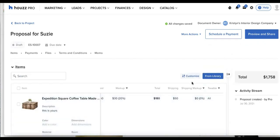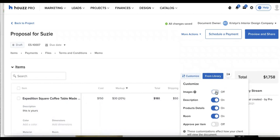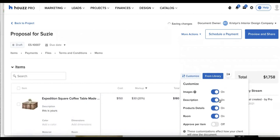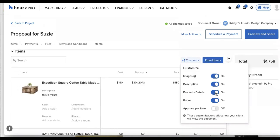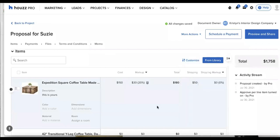We also have the option to customize this blue button at the top. So I can turn on or off any of these settings. So if I wanted to disable images, we could turn that off. The same thing goes for description, product details, room, and approve per item, which allows my client to say yes or no to any of the items that I'm putting on our proposal here. So however you want to set this up is how you'll be able to have that saved for your client.